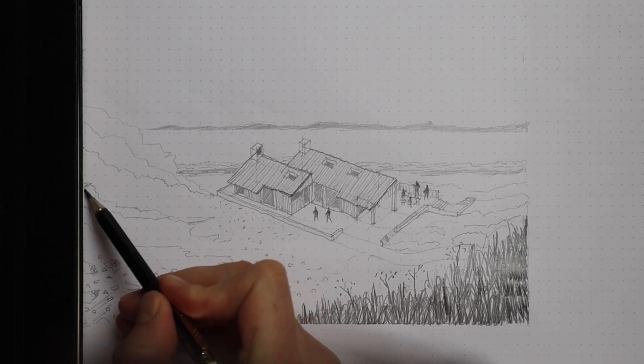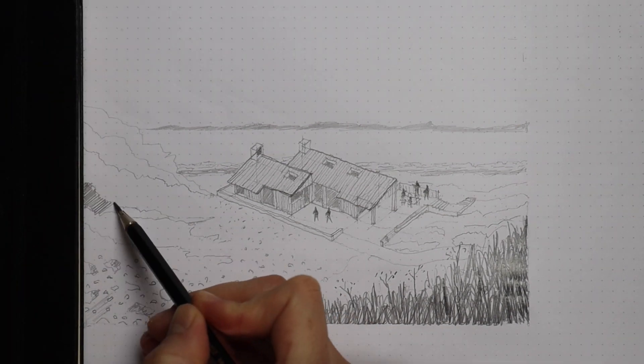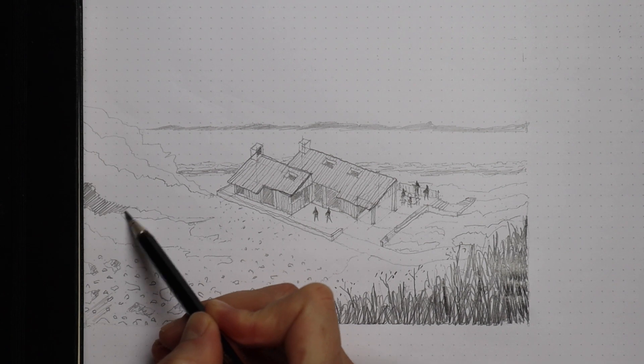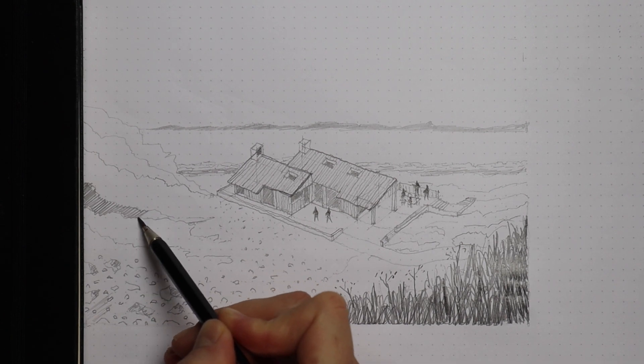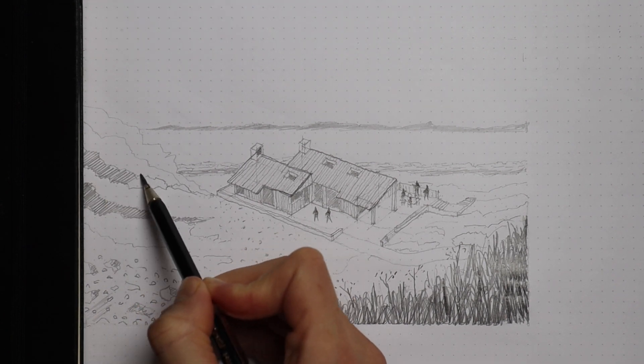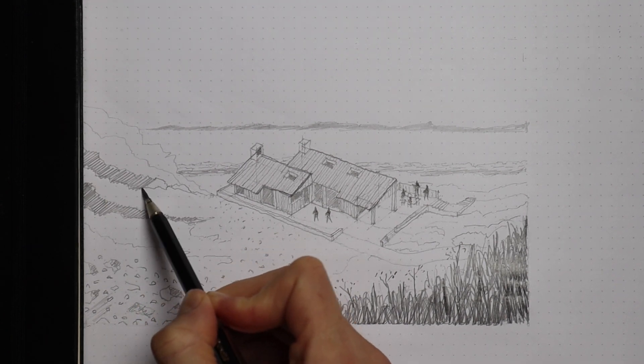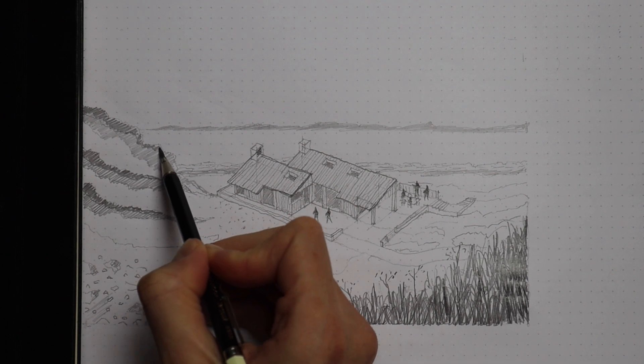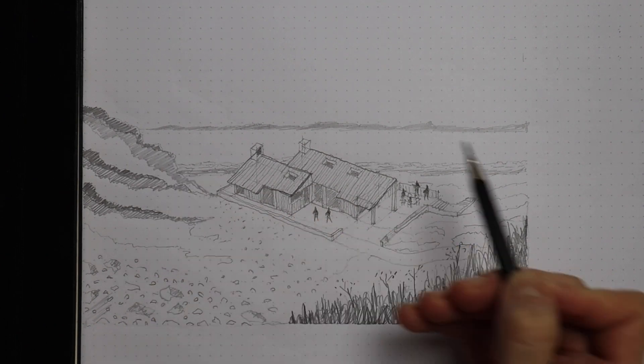In the middle ground I'm just describing textures and patterns. And then in the background I'm only rendering the landscape with a tonal value. It's just a simple shape.